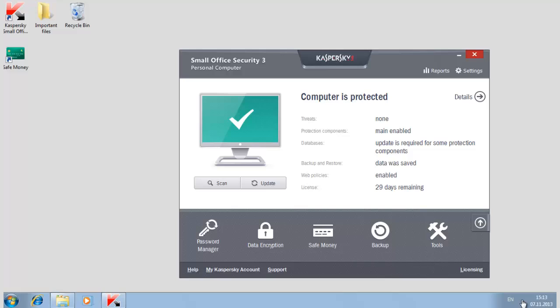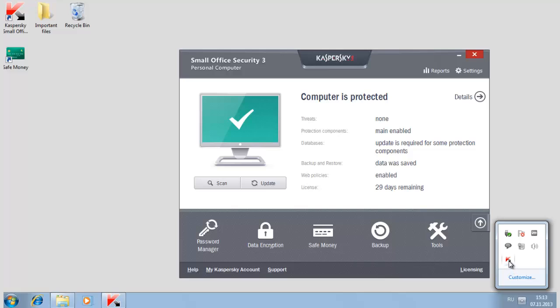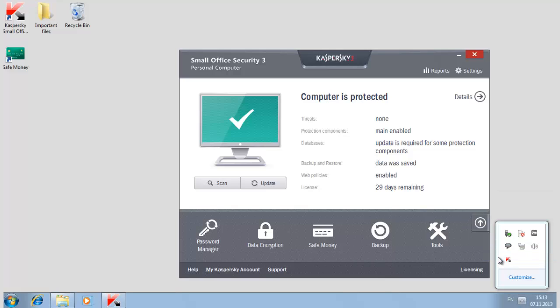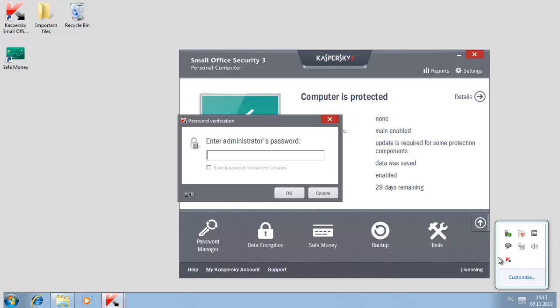Close the program before you remove Kaspersky Small Office Security 3. Select Exit in the context menu of the corresponding icon in the Windows Taskbar notification area. Start the installation wizard.